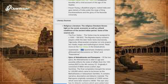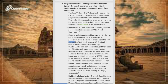The Upanishads (Vedanta) contain philosophical discussions on Atma and Paramatma. Of the two epics, the Mahabharata is older and possibly reflects the state of affairs from the 10th century BCE to the 4th century CE. Originally it consisted of 8,800 verses called Jaya Samhita; the final compilation brought the verses to 100,000, known as the Mahabharata or Satisahasri Samhita. It contains narrative, descriptive and didactic material.